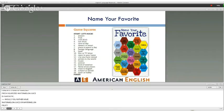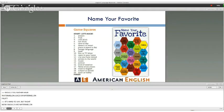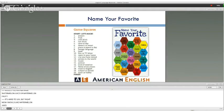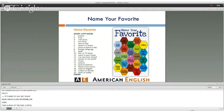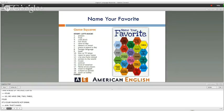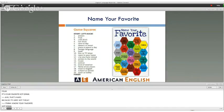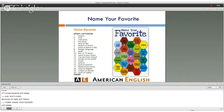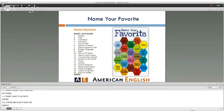Curtis rolls a four and moves to "favorite hot drink." It's a hard question because it's very hot today. Kevin thinks he knows Curtis's answer. Curtis says: "I'd have to go with coffee, because it gives me energy." Kevin agrees — he loves the flavor of coffee too.